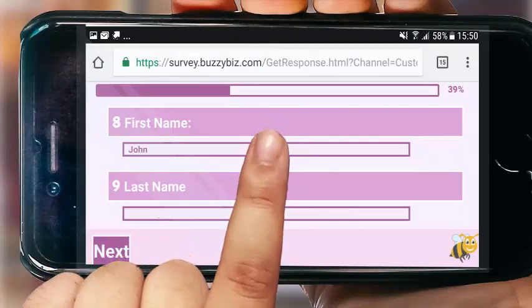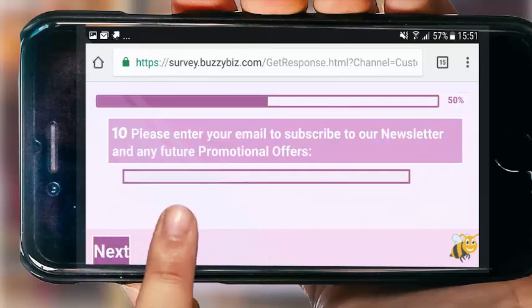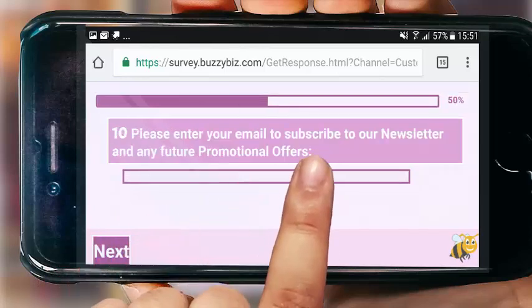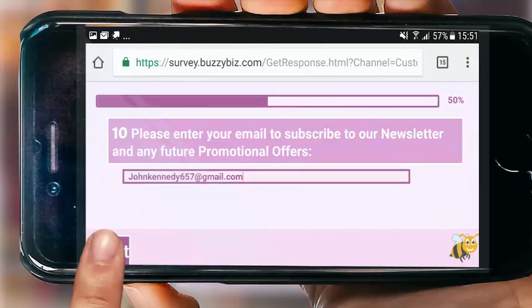Just one of the many ways you can use Buzzy Biz Survey to capture customer feedback.